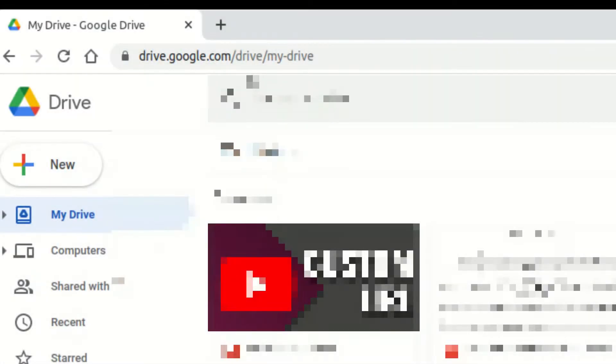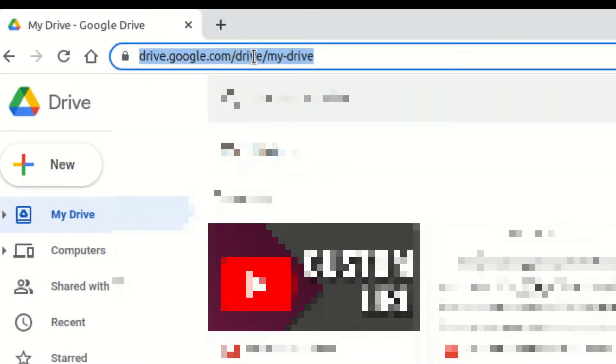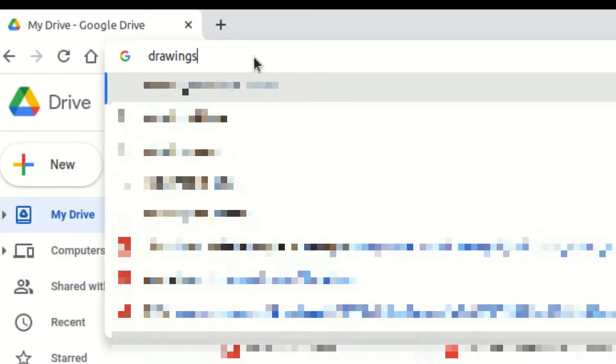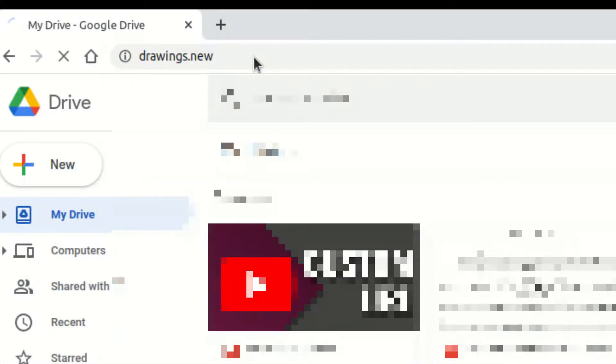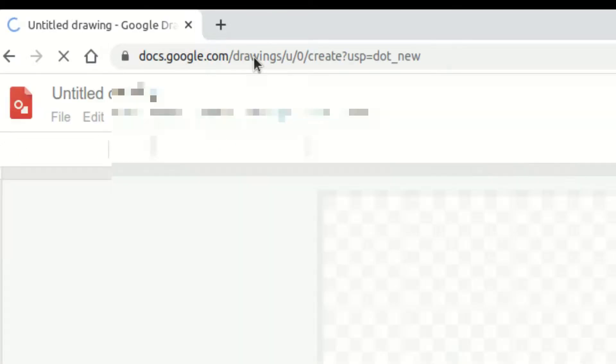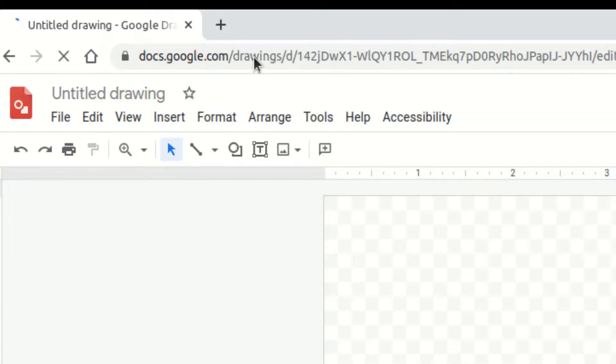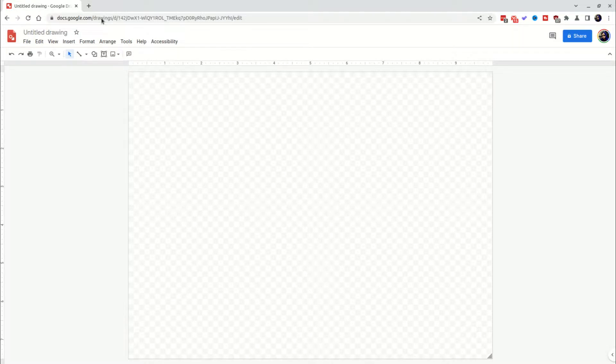So the way that I usually do it to get there quickest is I just type drawings.new. You can actually do this .new thing for pretty much any Google type thing like Google Docs or Slides or Sheets or anything like that. Just Docs.new, Sheets.new, Slides.new, anything like that.